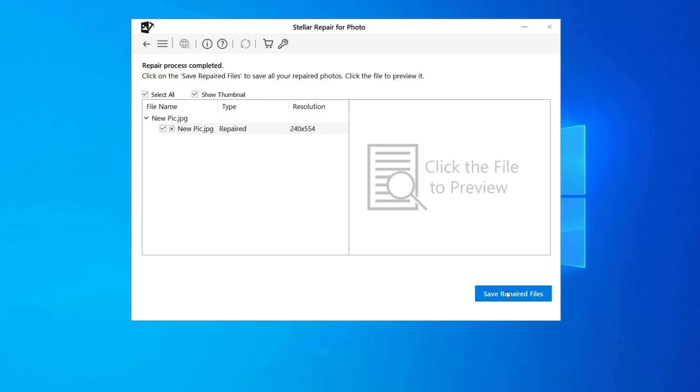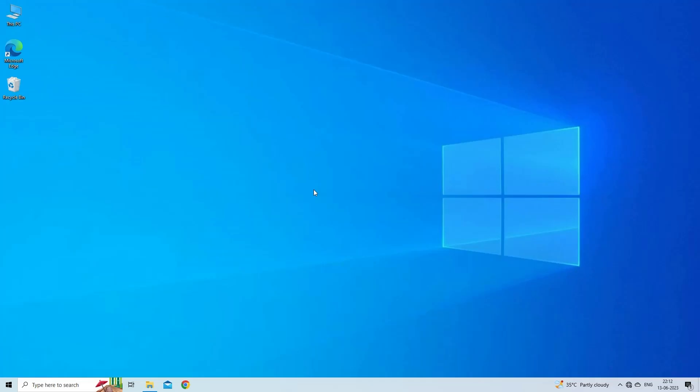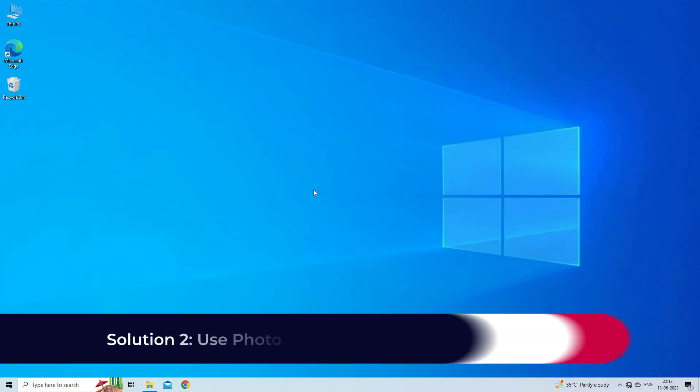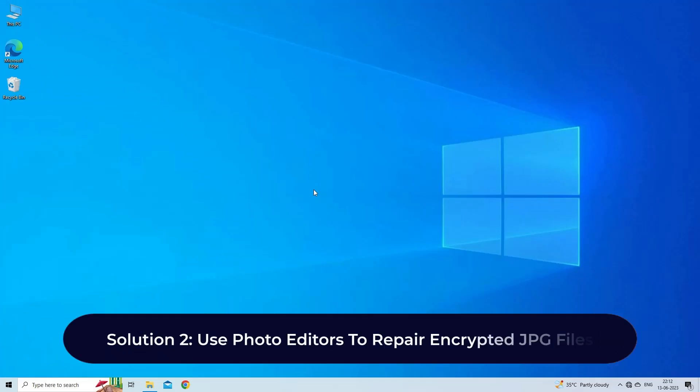Find its download and user guide links in the below description box. Solution 2: Use photo editors to repair encrypted JPEG files.